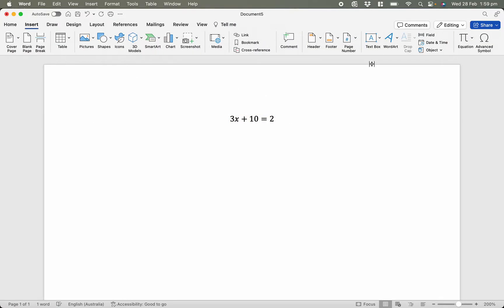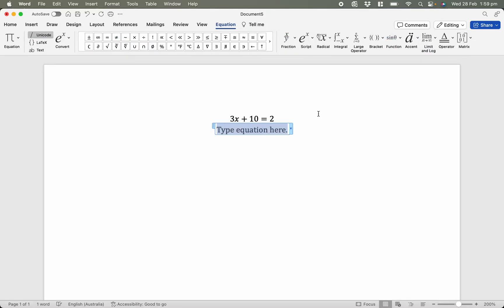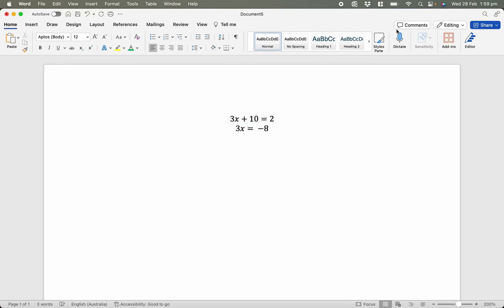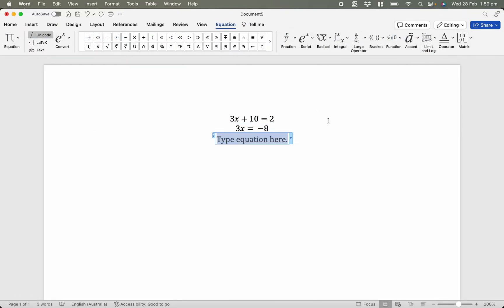Here I'm going to go Insert. So I'm doing my line by line mathematical working. So here I'm going to try to solve for x. I'm going to take away 10 from both sides. That leaves us with 3x equals negative 8. Enter. One more line. Insert equation.